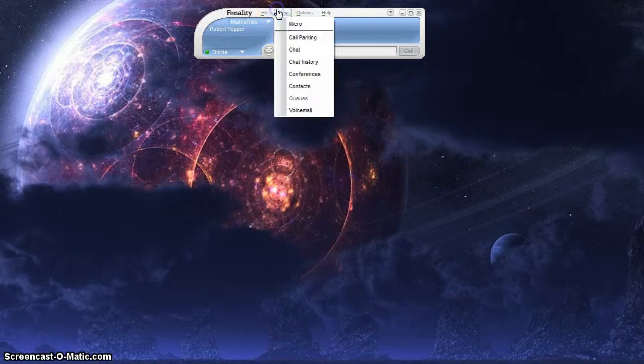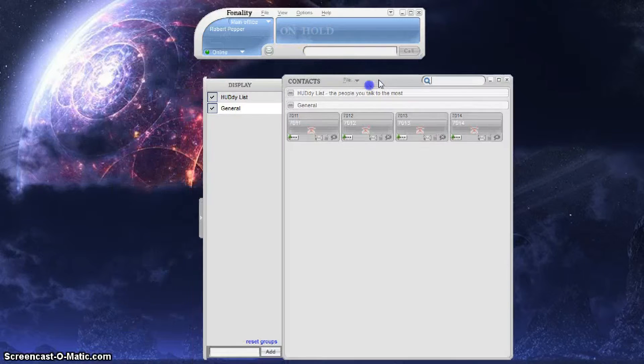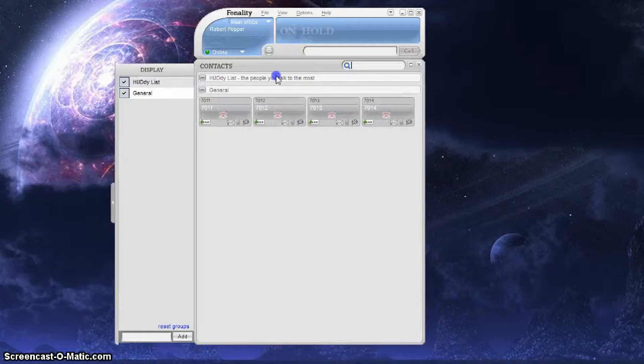Hello everyone, this is Robert at GetVoIP.com. Today we're going to take a quick look at Finality HUD contact list.